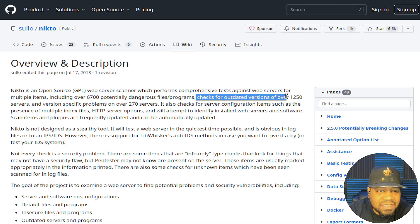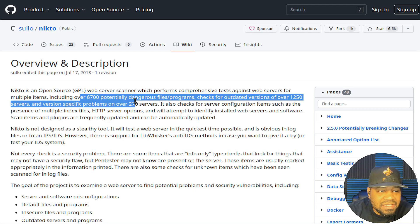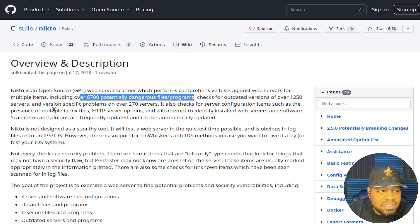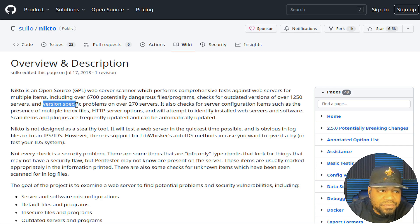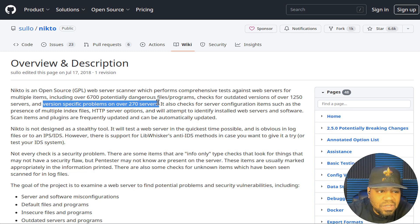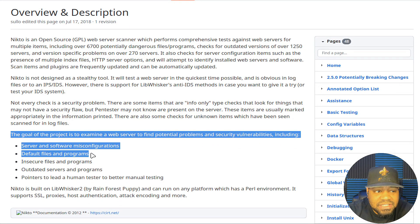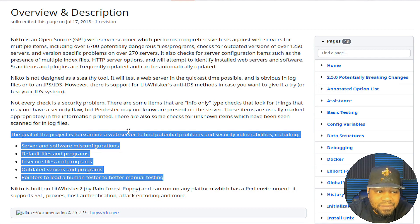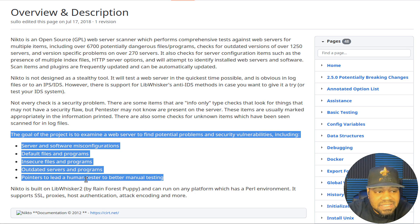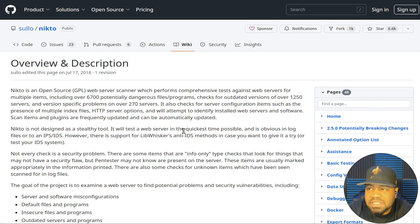It checks for a whole bunch of things: outdated versions of software on the server, 6,700 potentially dangerous files and programs, and version-specific problems on over 270 types of servers. This is essentially an automated tool for cybersecurity professionals to check if a site is vulnerable. The goal of this project is to examine a web server to find potential problems including server and software misconfiguration, default files and programs, insecure files and programs, outdated servers and programs, and pointers to lead a human tester to better manual testing.